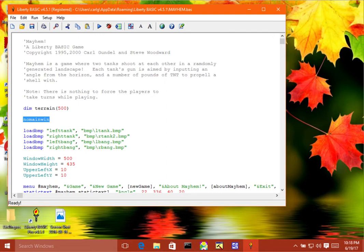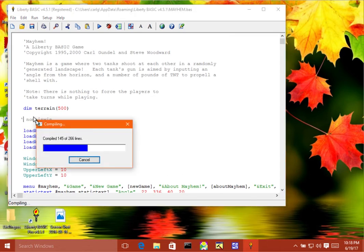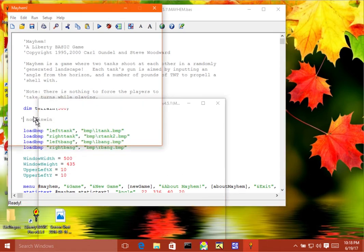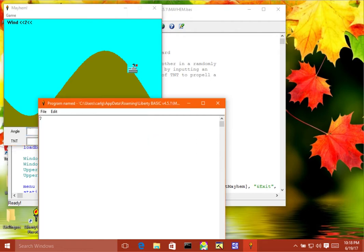So a couple things we could do. The first thing we could do is we could comment this out. Now if you watch when we run this it will open the text window right here. We would log to that. So let's do that.